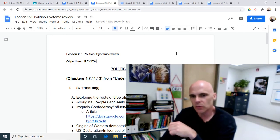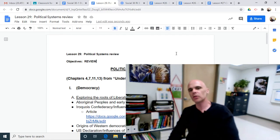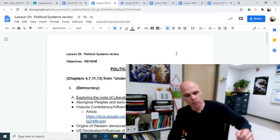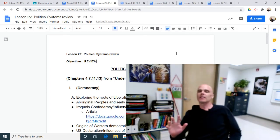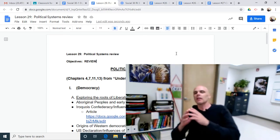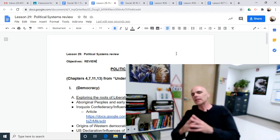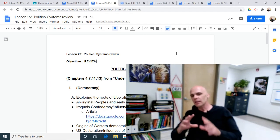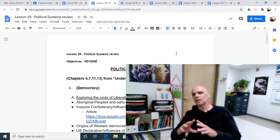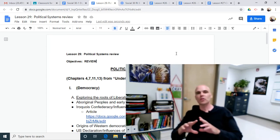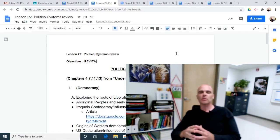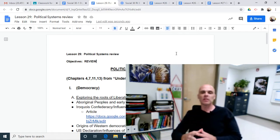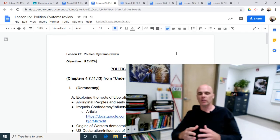Welcome back. This is Lesson 29, Political Systems Review. The first thing I need to say is that I hope you're not getting the impression that this lesson is going to replace all the other lessons. This is not meant to be a replacement of the others. This is a summation of the others.